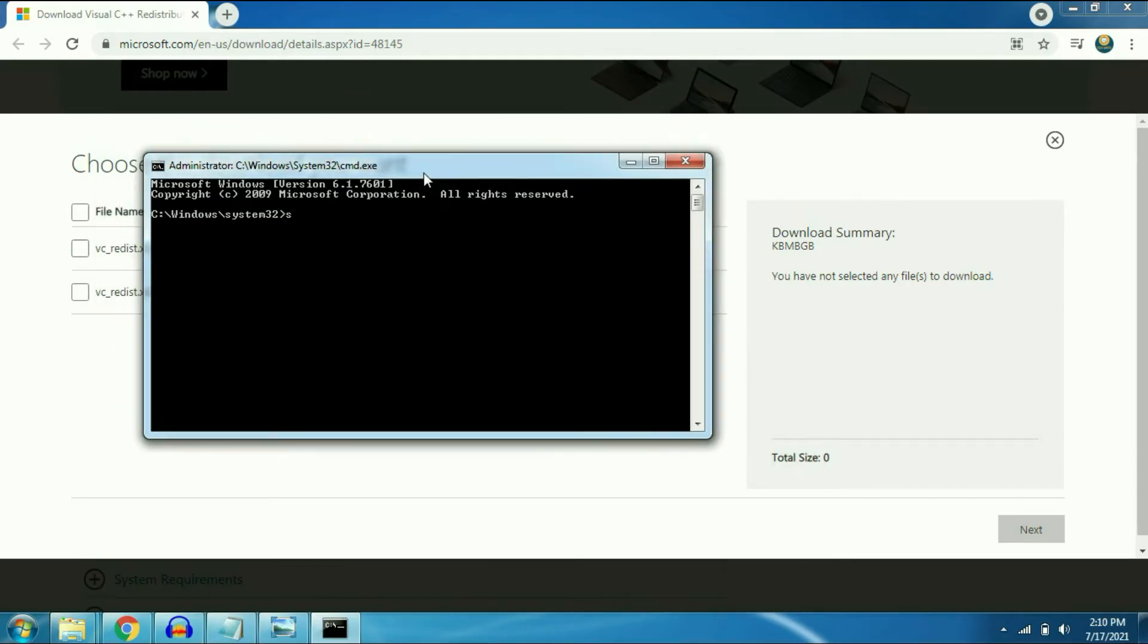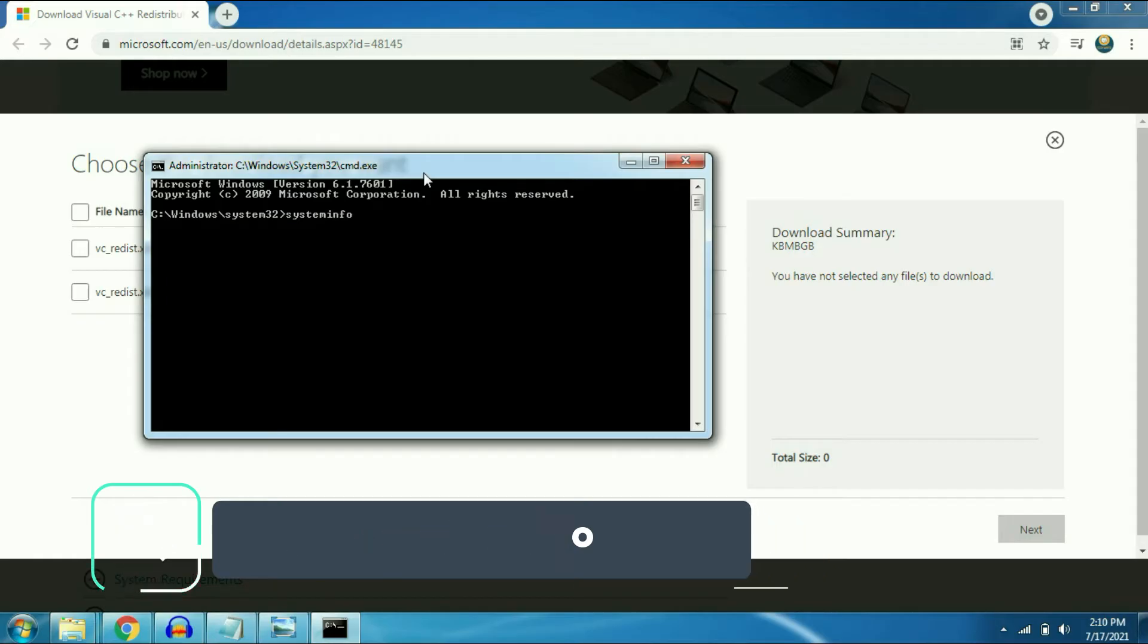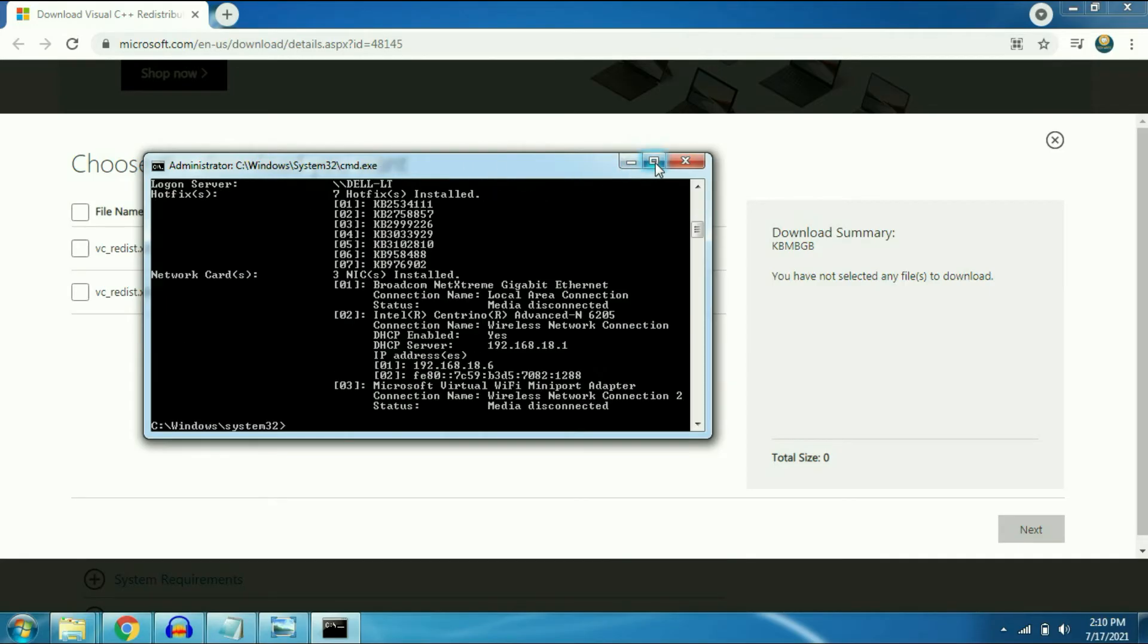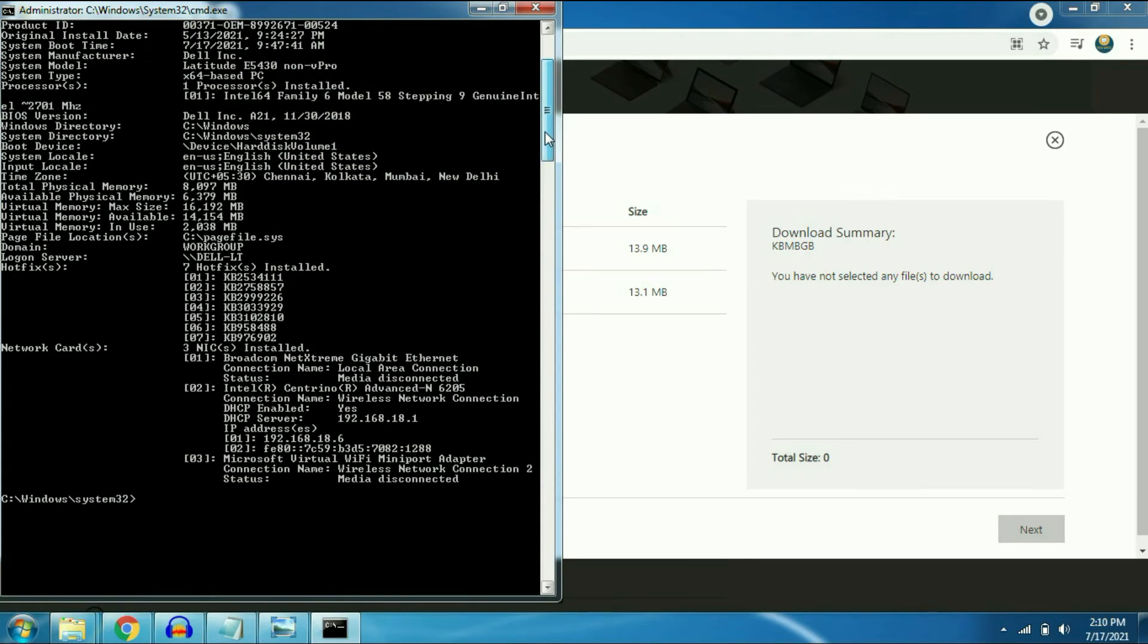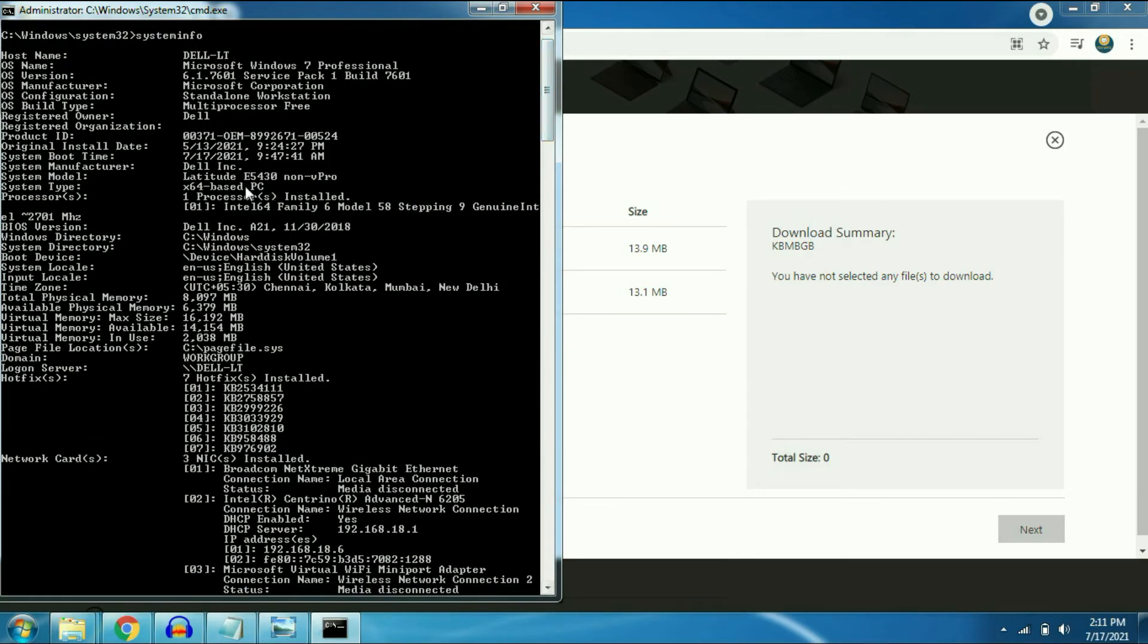Now type system info and press enter and there you can see system type. I am using 64 bit OS.